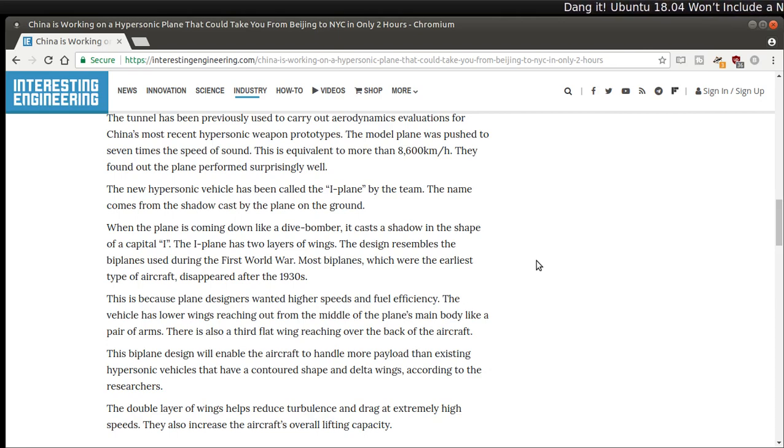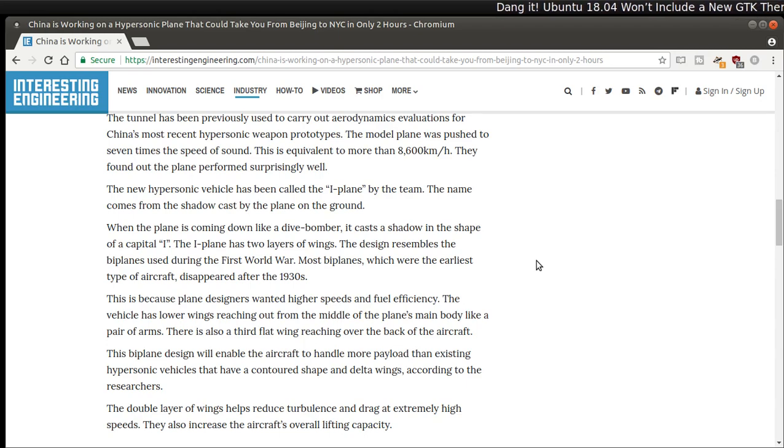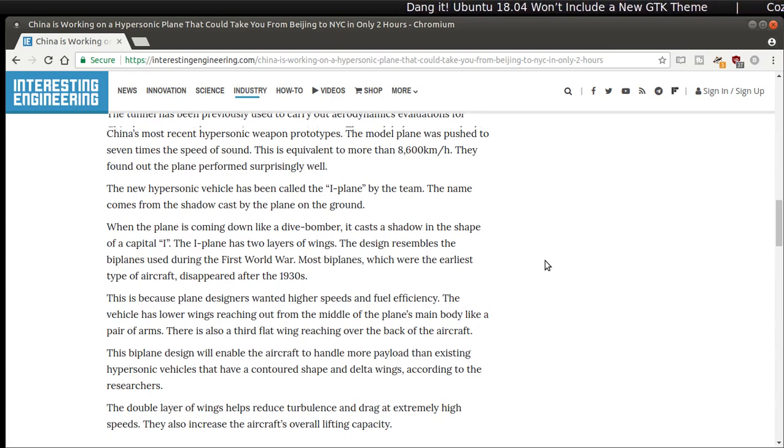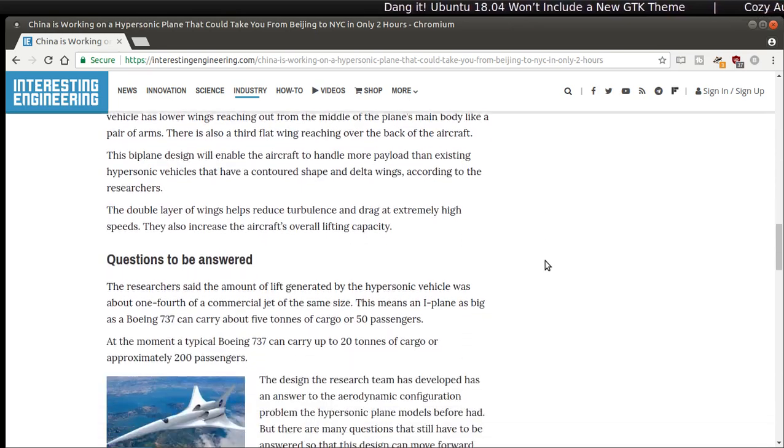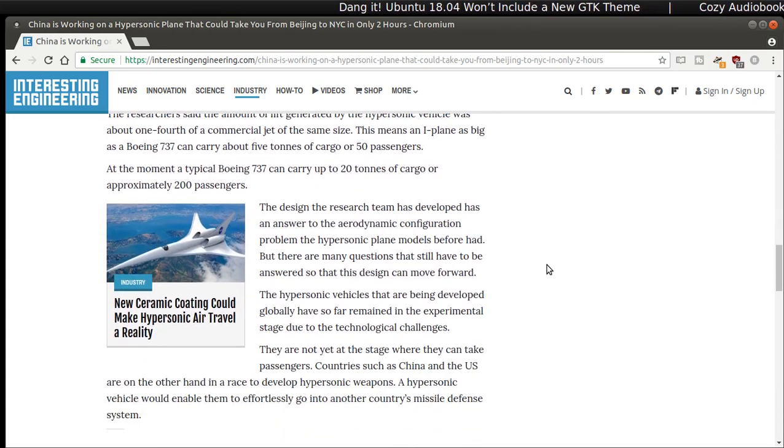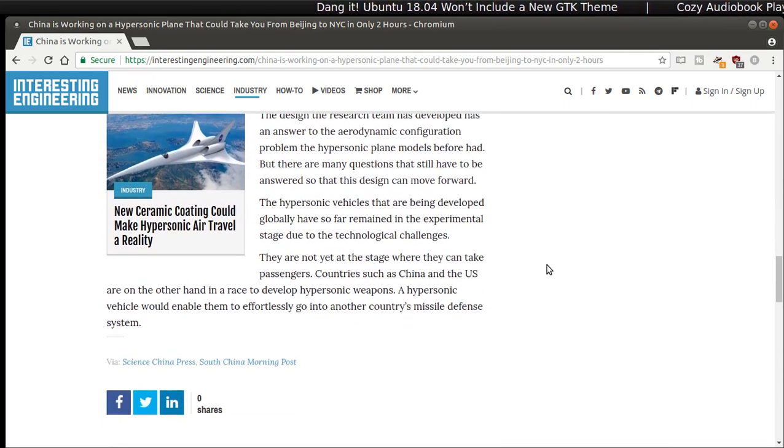The plane has two layers of wings. The design resembles the biplanes during the First World War. Interesting. I'll have a link for this below in the show notes. It's kind of cool if this is for real.